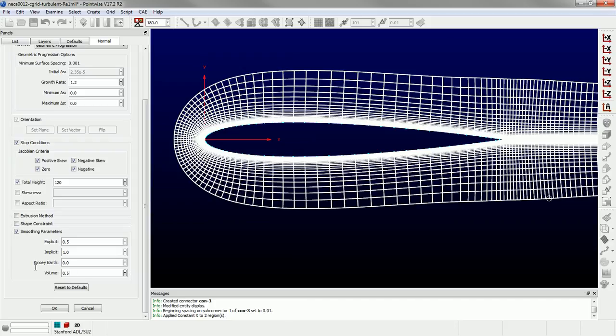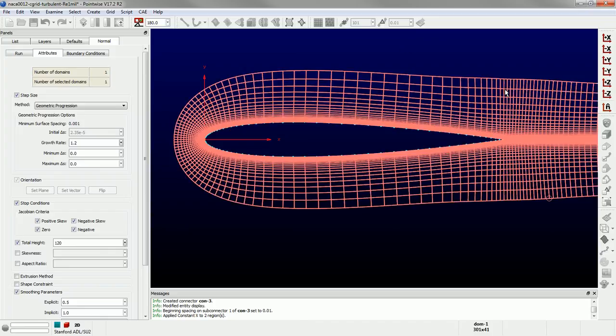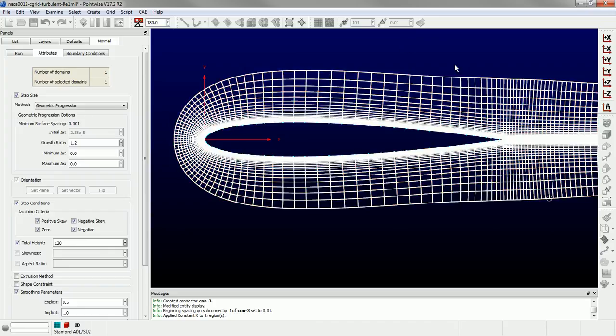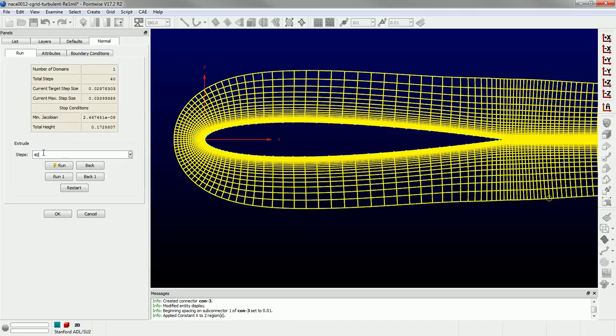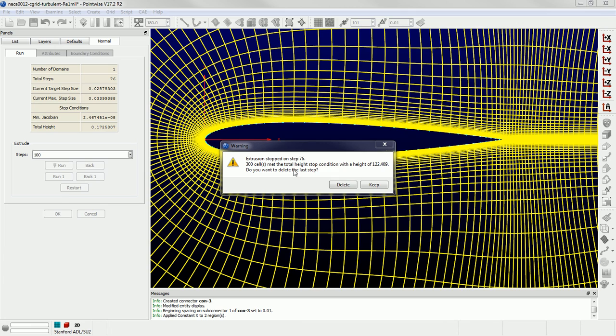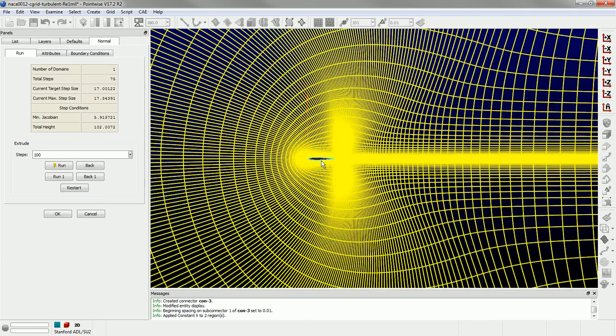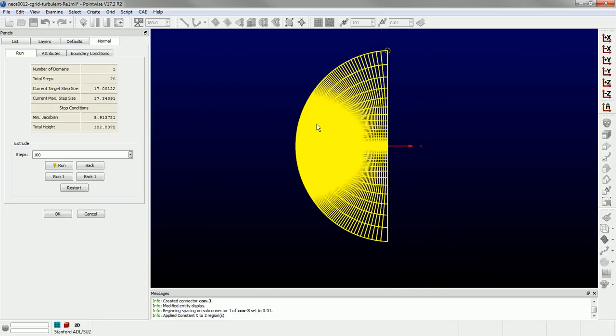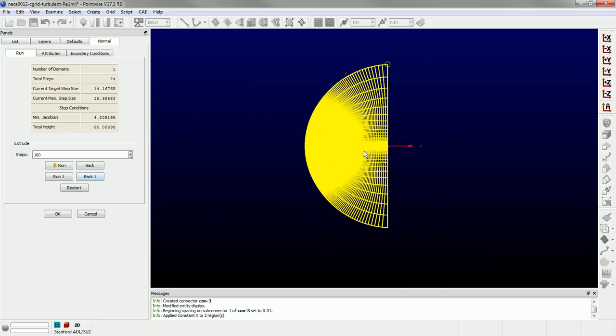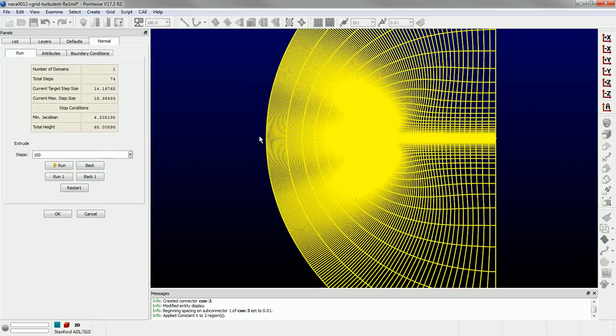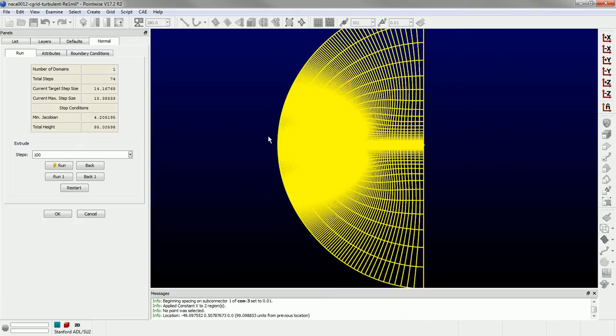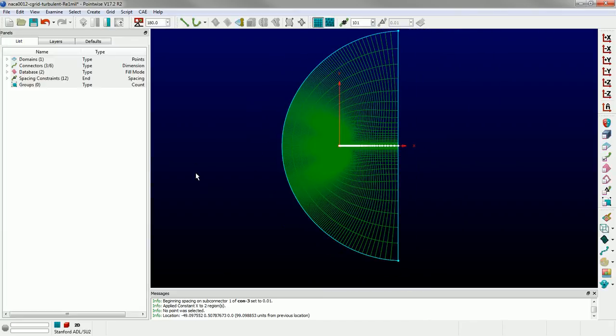Now what I'm going to do is turn up that volume-smoothing. I'm going to go back to 0.5. Because now what I want to do is kind of spread out this clustering. And I want nice equal cells on my front. And I'm going to run this. I'm just going to type in 100 because it's going to stop automatically once it reaches my criteria. And this basically says it's met the total height stop condition. So I'm going to delete the last layer. And if I come out here, I'm going to back off maybe one more. So this is what I'm going to get. And I can check and see how far away we are. We're about negative 49, so we're about 50 chord lengths in front of the airfoil. So I'm going to accept that. And that's my C grid.